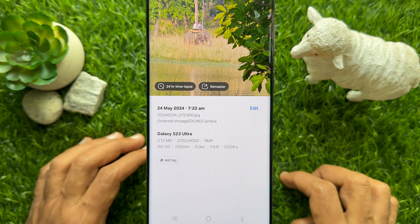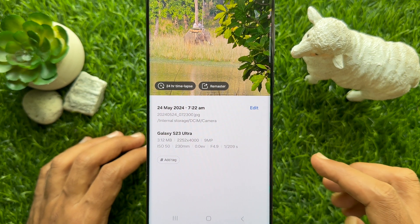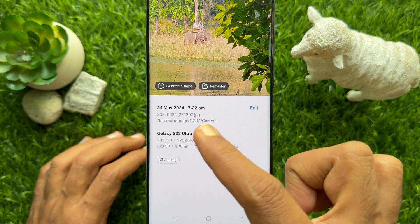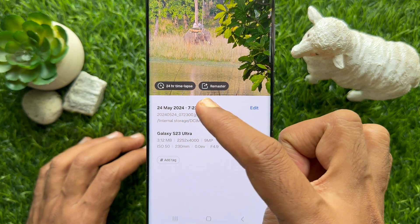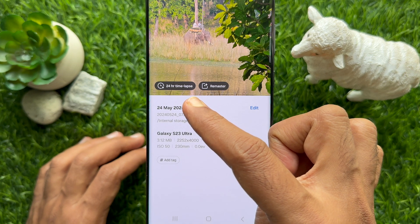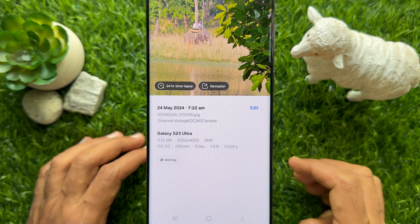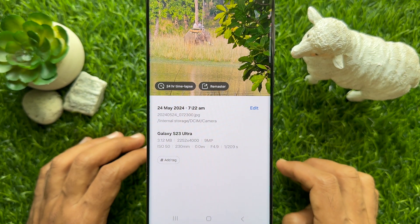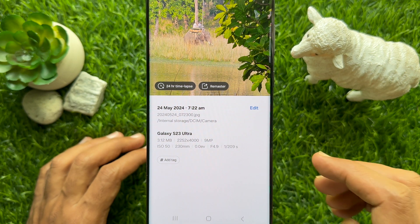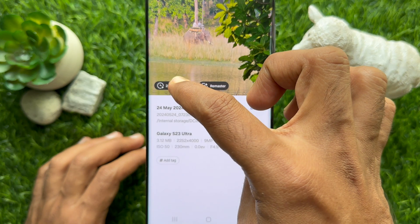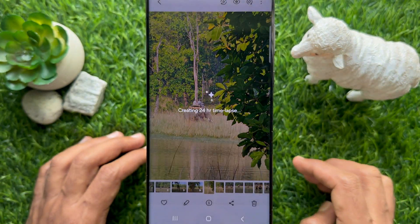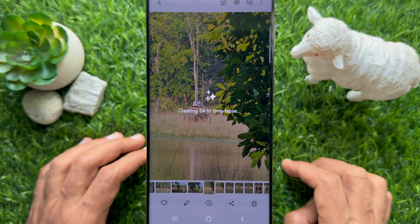Tap on the info icon (i button) at the bottom of the screen. If the image meets the requirements, you will see a 24-hour time-lapse option in the image's bottom left corner. Tap on it to generate a time-lapse video.